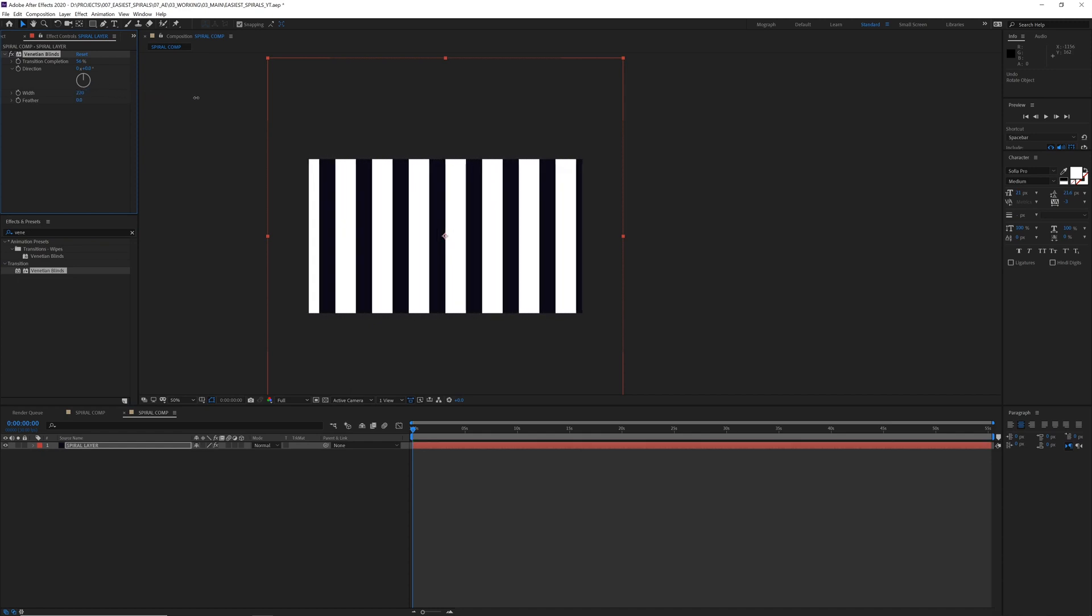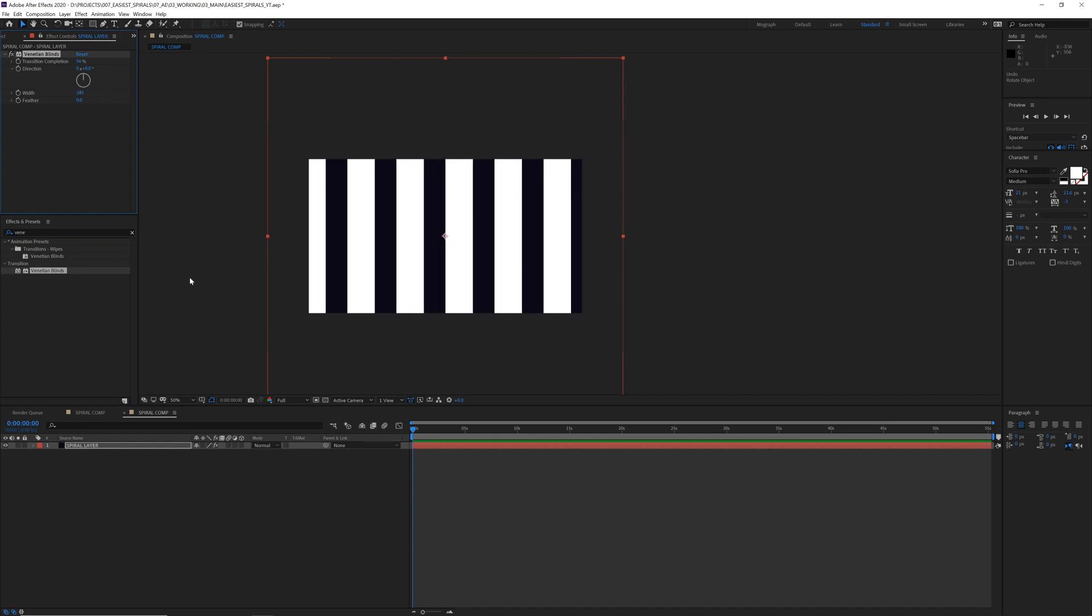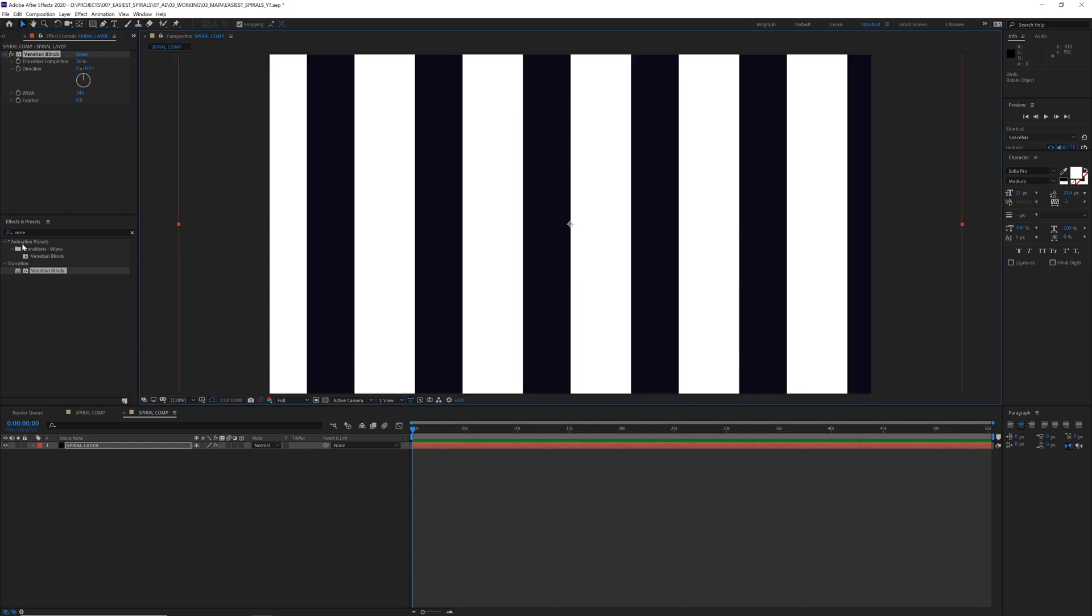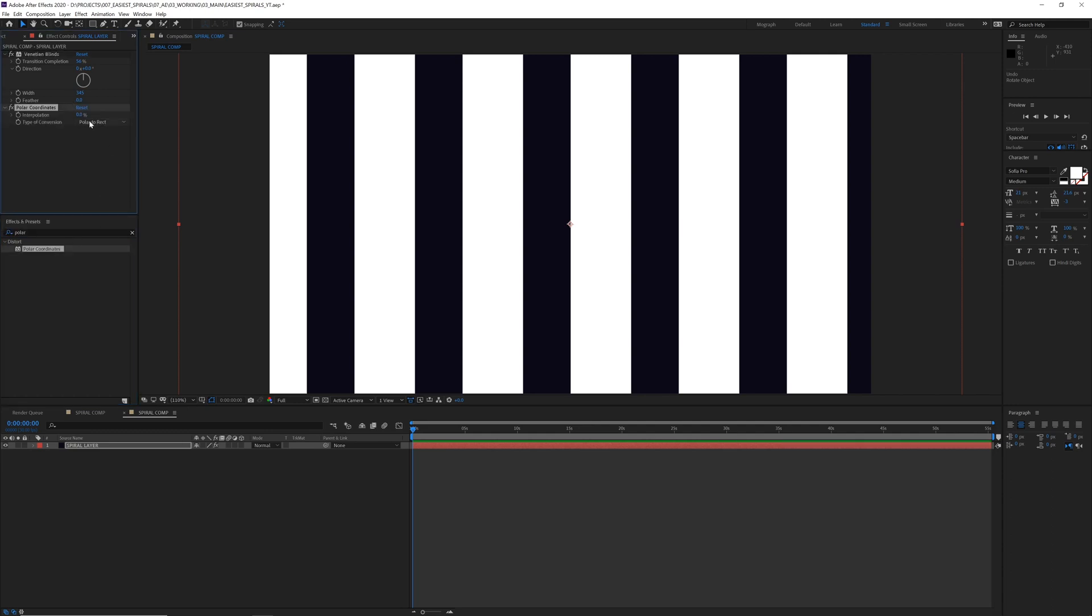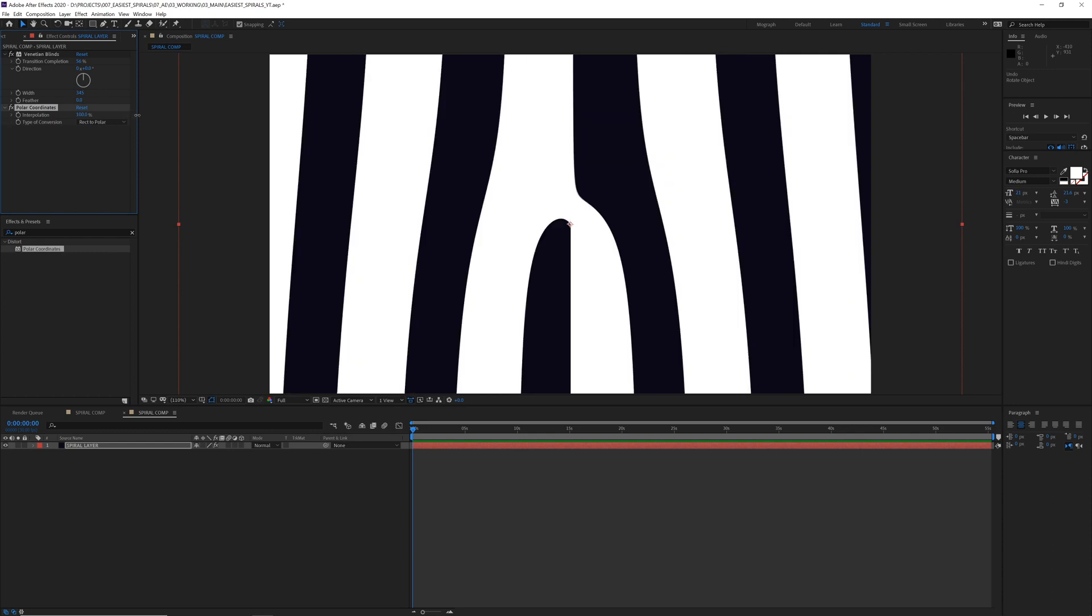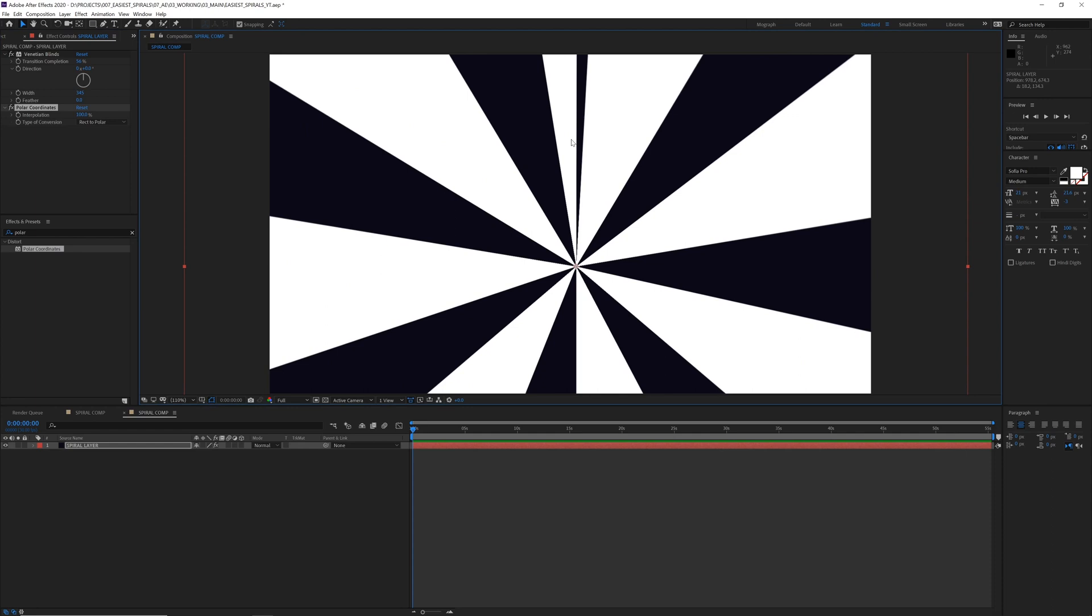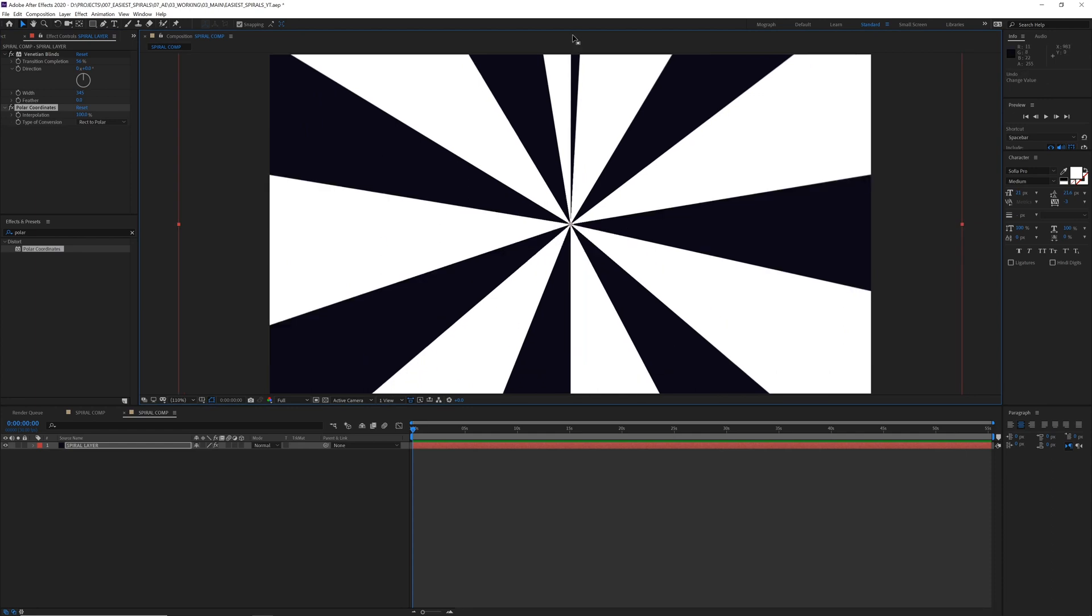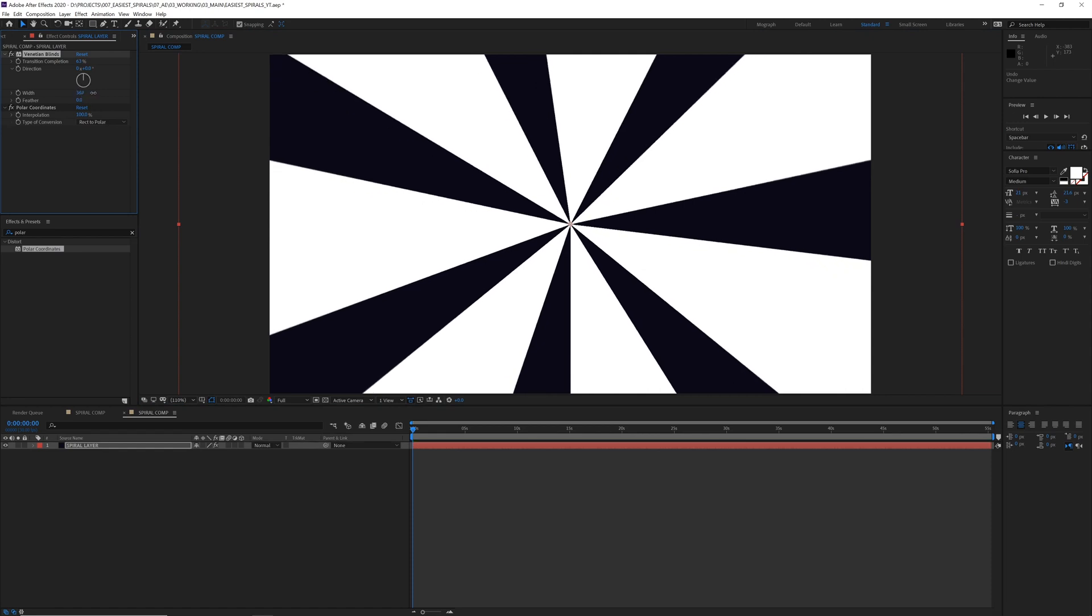Now let's add polar coordinates. Change the type to rect to polar, pull that all the way up to 100. Boom, we got our spiral. If you have a weird little sliver like that, you can just kind of play with the digits until it looks good.